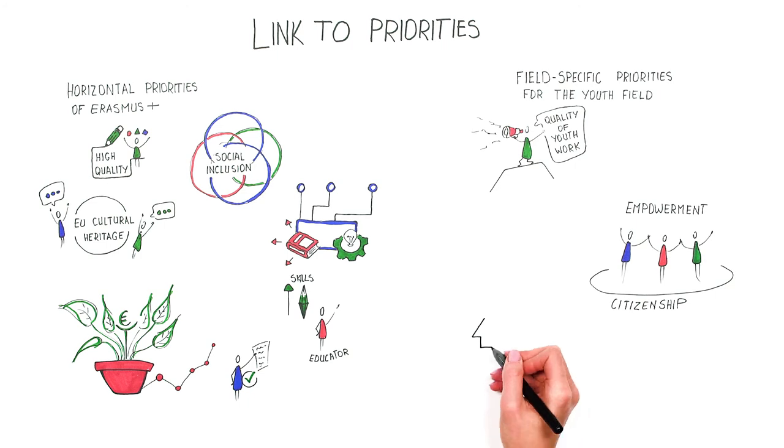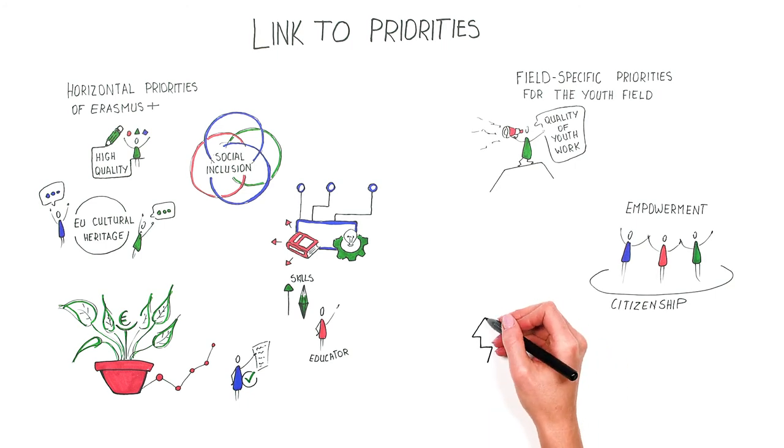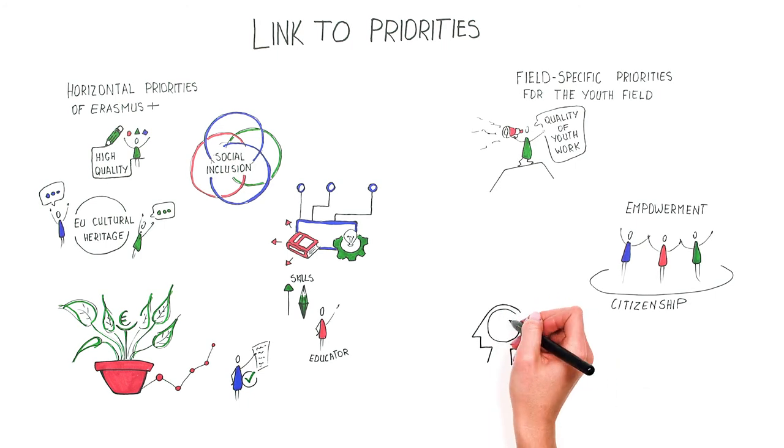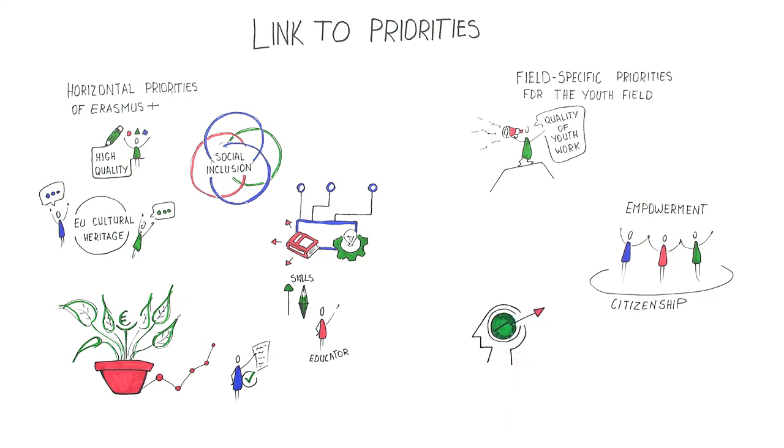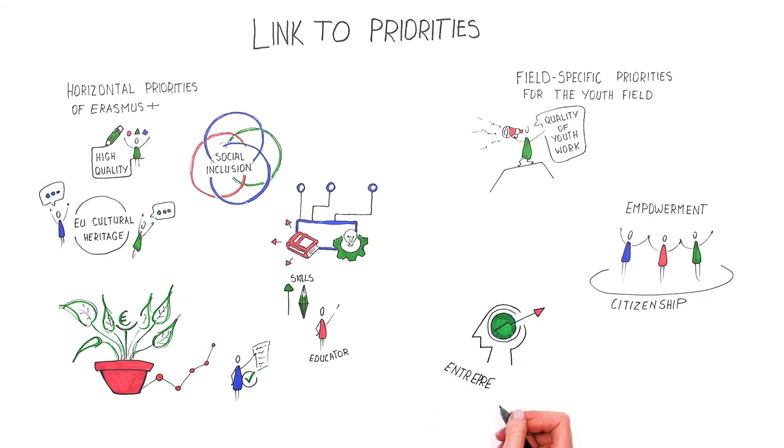Promoting entrepreneurship education, developing entrepreneurial skills of young people, and promoting social enterprises and non-profit activities for young people.